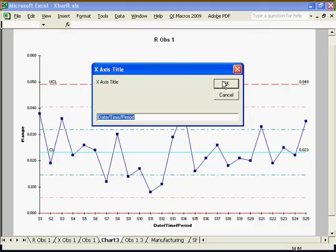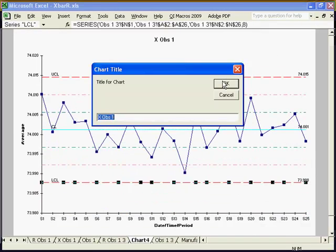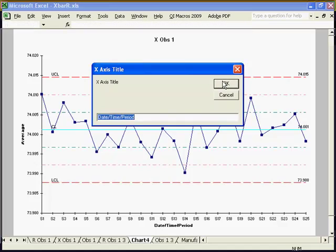Enter your chart title when prompted and your axis titles for the range chart and for the X-Chart.